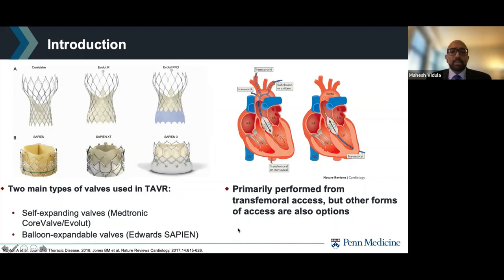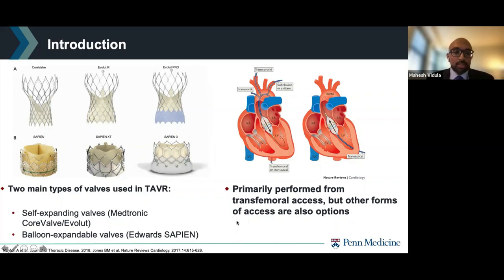In terms of access, TAVR is primarily performed with transfemoral access, but other forms of access are also options, such as transaortic, transcarotid, subclavian, or even transapical.